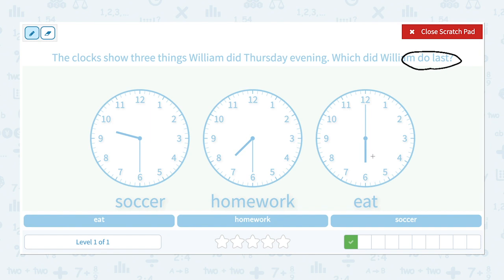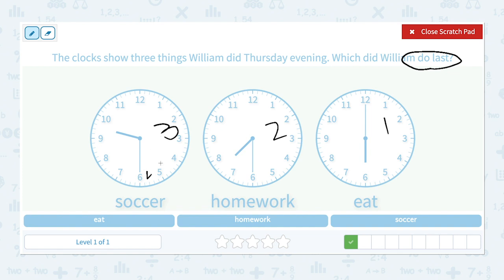He ate at 6, which means he ate first. Then at 7:30 he did his homework, and at 9:30 he played soccer. Which did William do last? He played soccer.